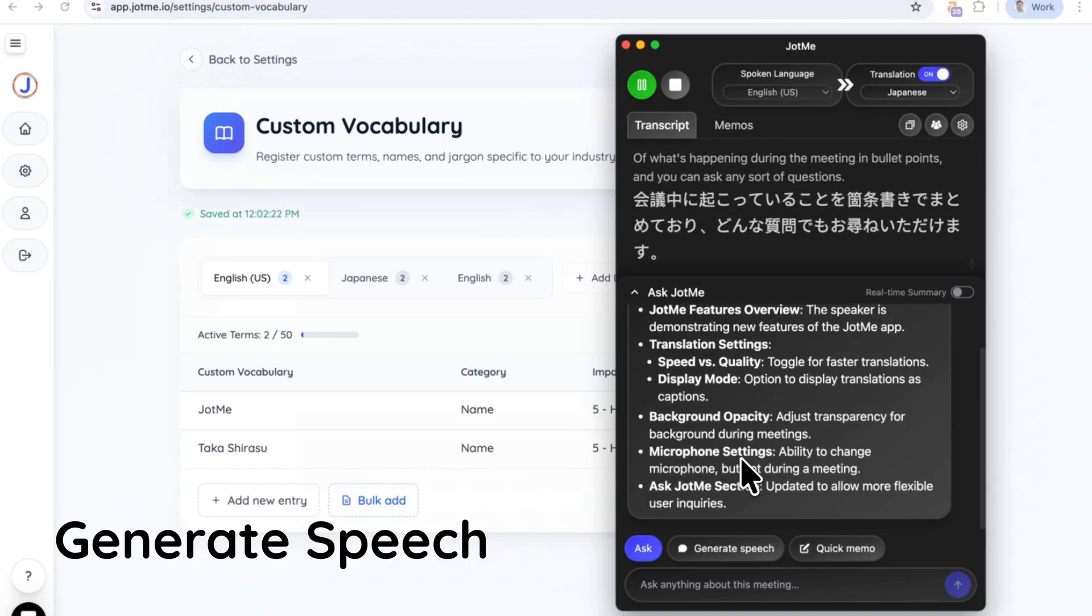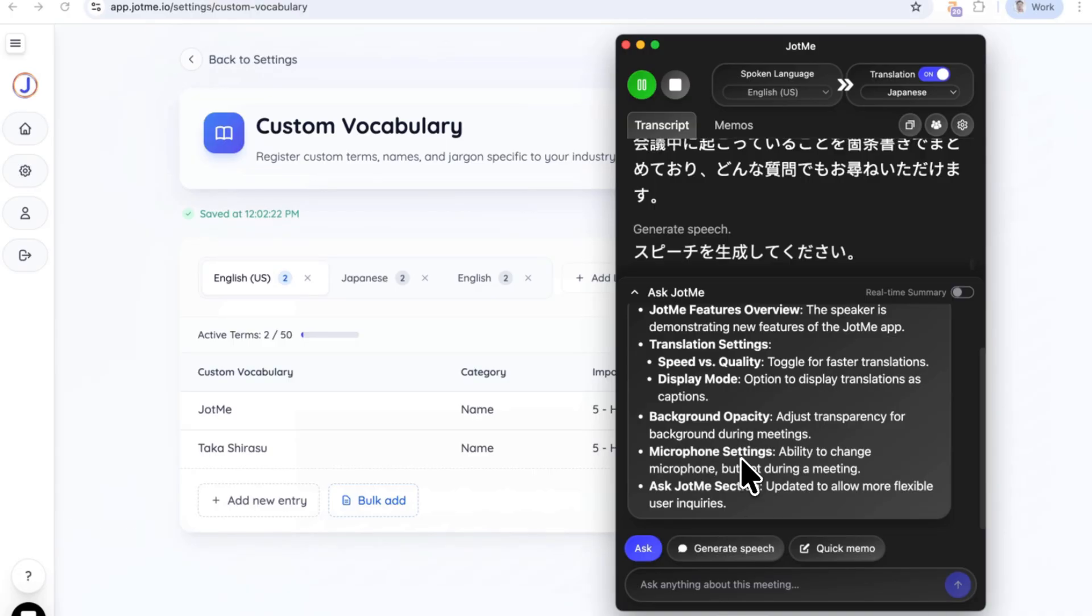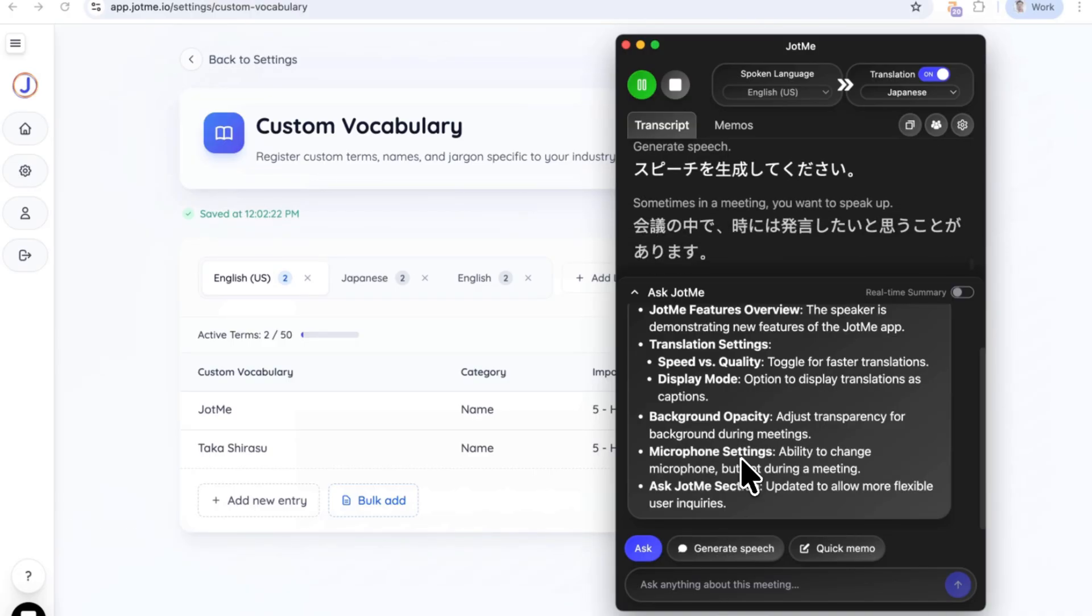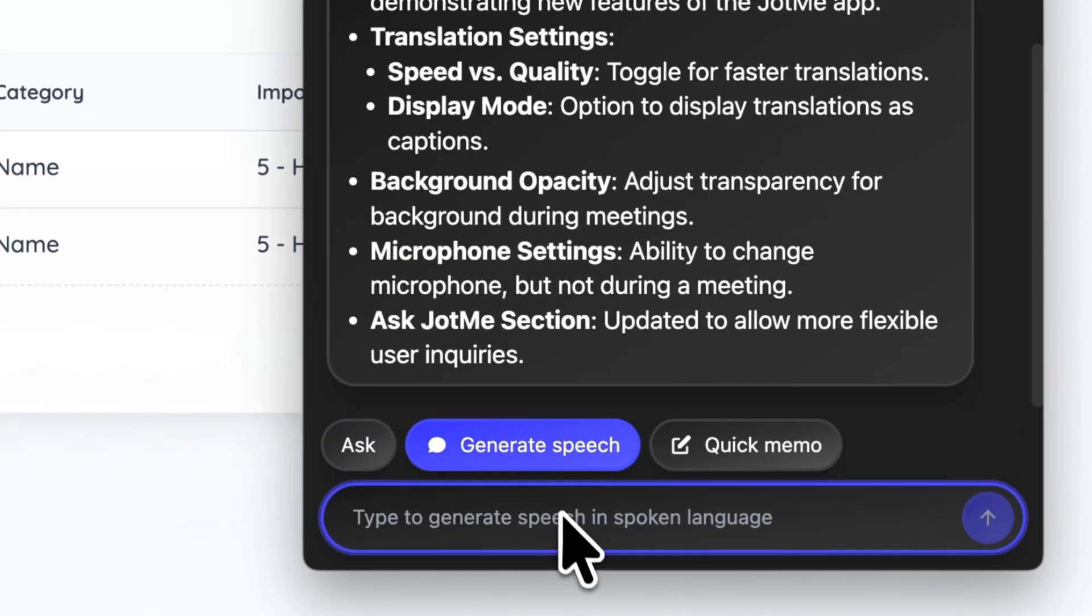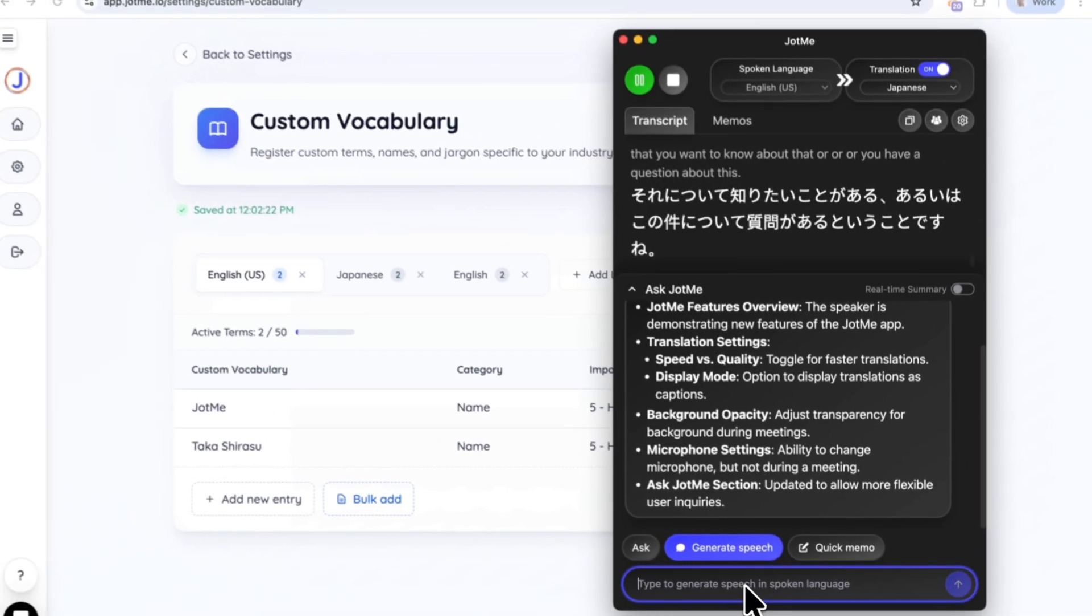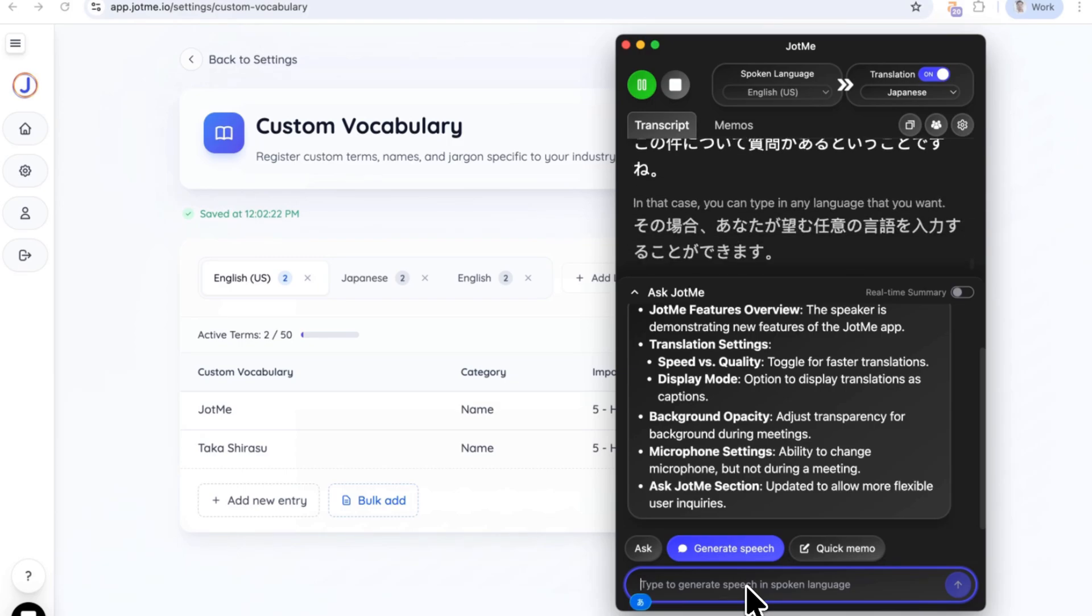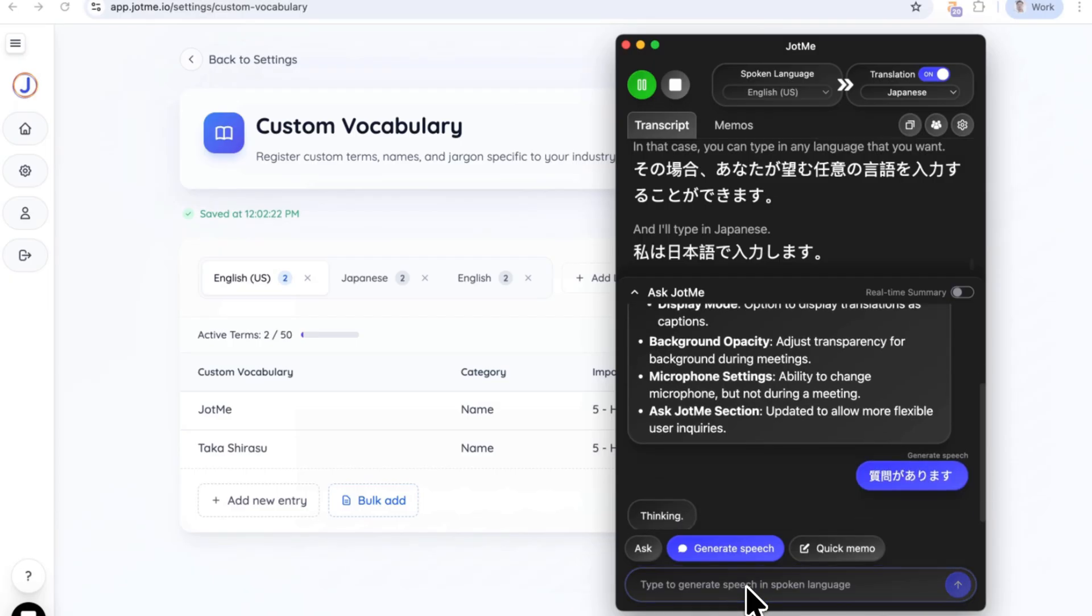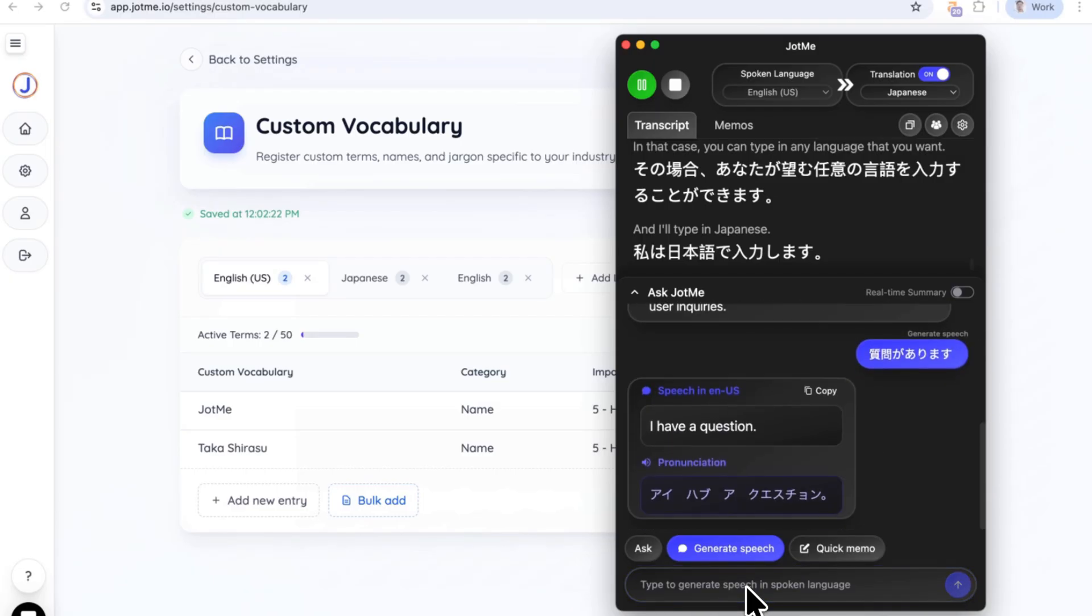Generate speech. Sometimes in a meeting, you want to speak up and let people know that you want to know about that, or you have a question about this. In that case, you can type in any language that you want, and I'll type in Japanese, and you can get a speech. I have a question.